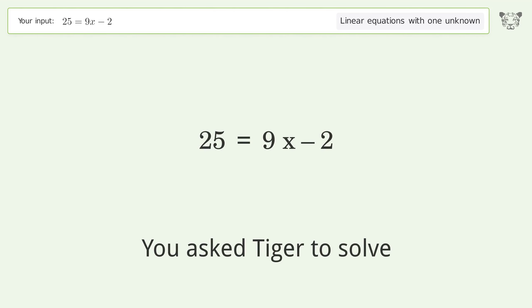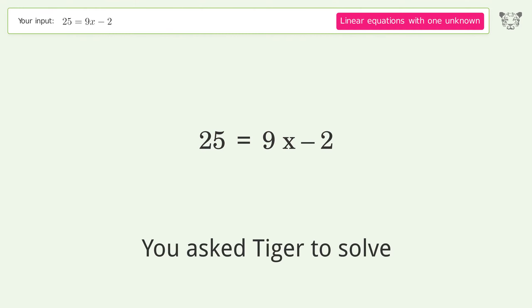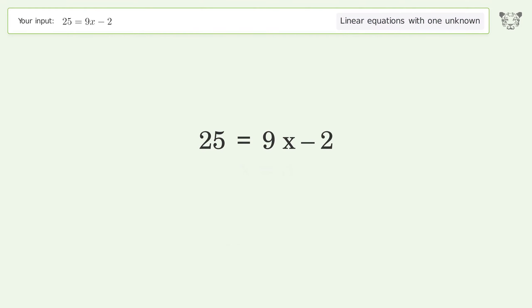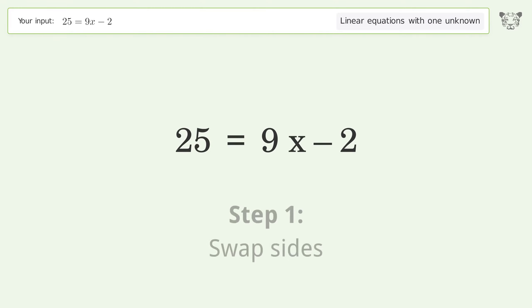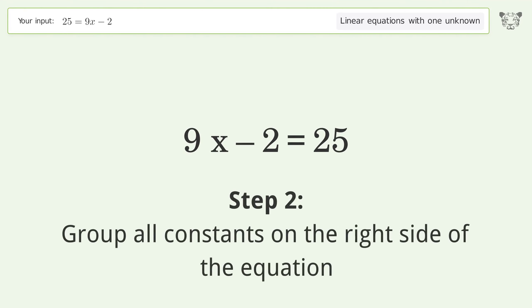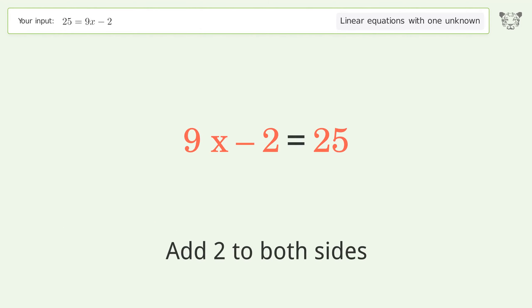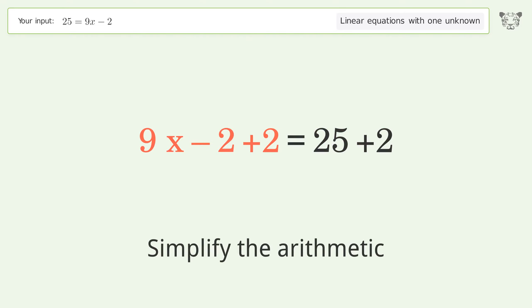Tiger solves a linear equation with one unknown; the final result is x equals 3. Let's solve it step by step. Swap sides and group all constants on the right side of the equation. Add 2 to both sides, then simplify the arithmetic.